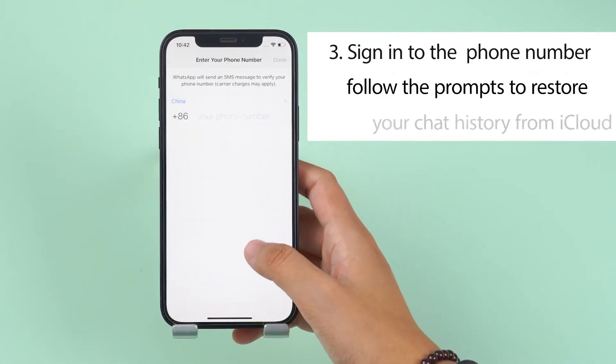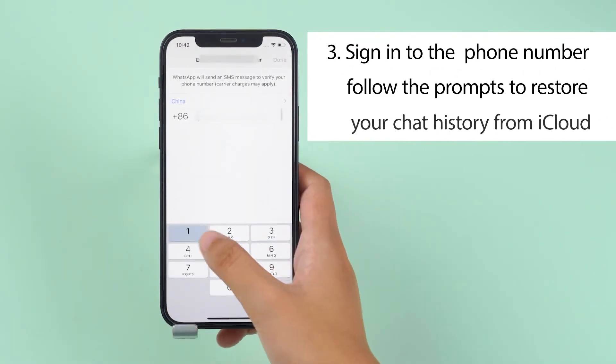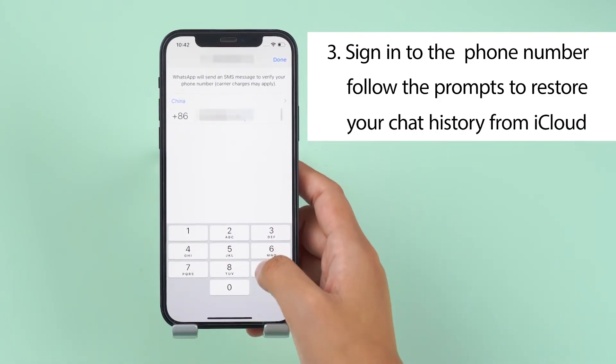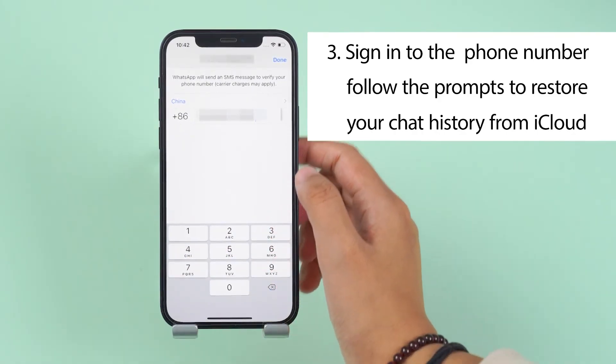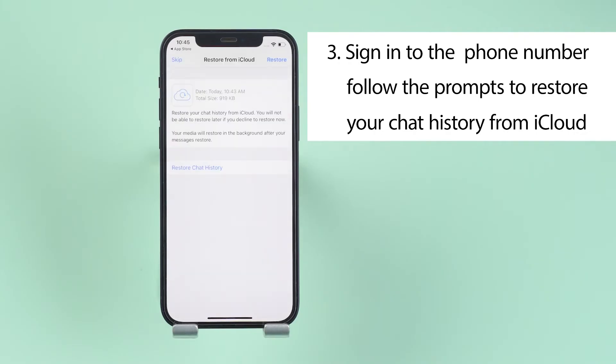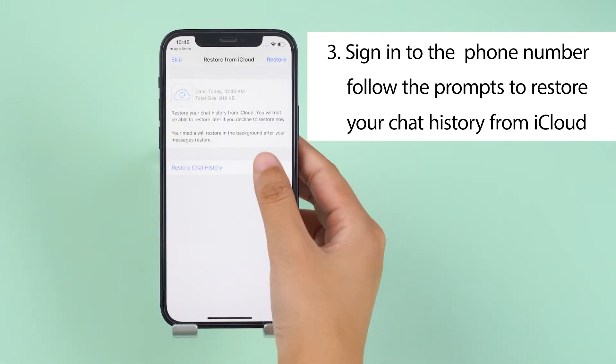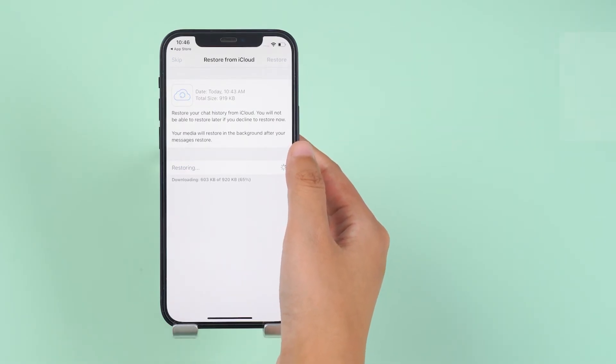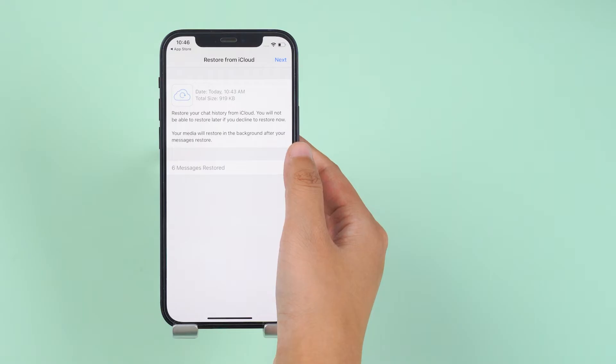Step 3. Sign into the app using the same phone number you used in backing up your data, and then follow the prompts to restore your chat history from iCloud. You will get back your deleted WhatsApp messages once the restore process is done.